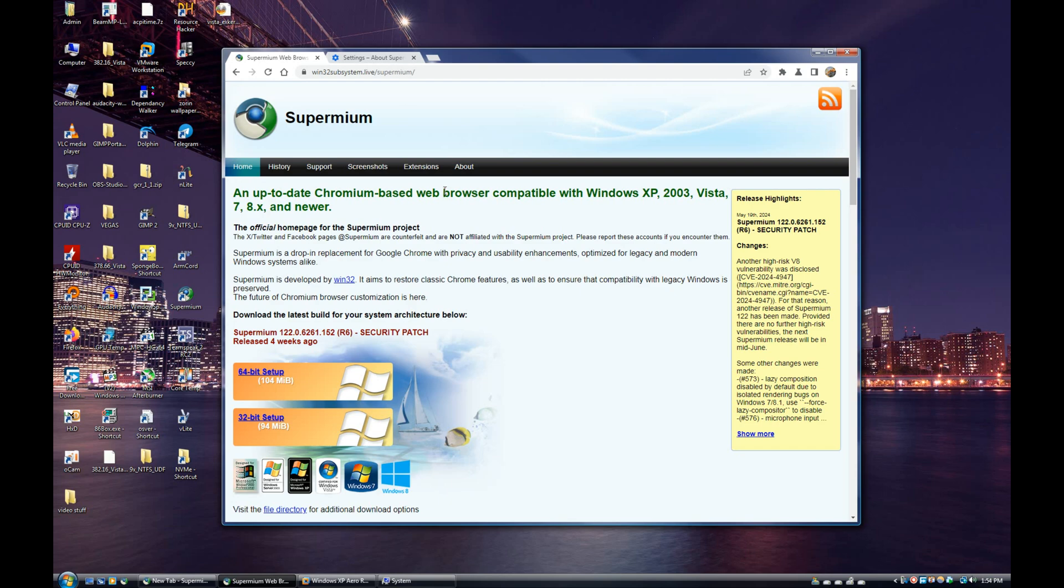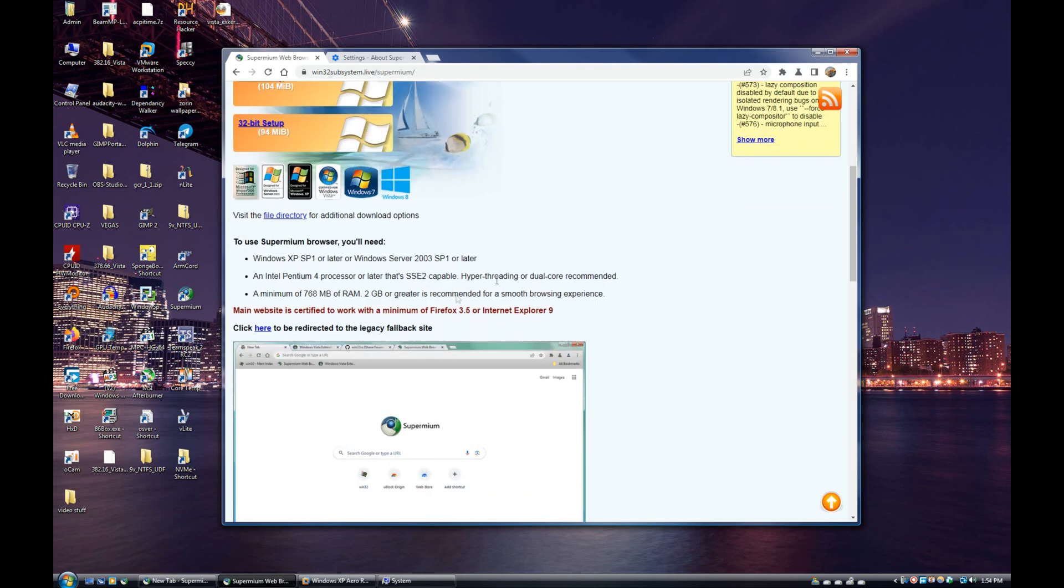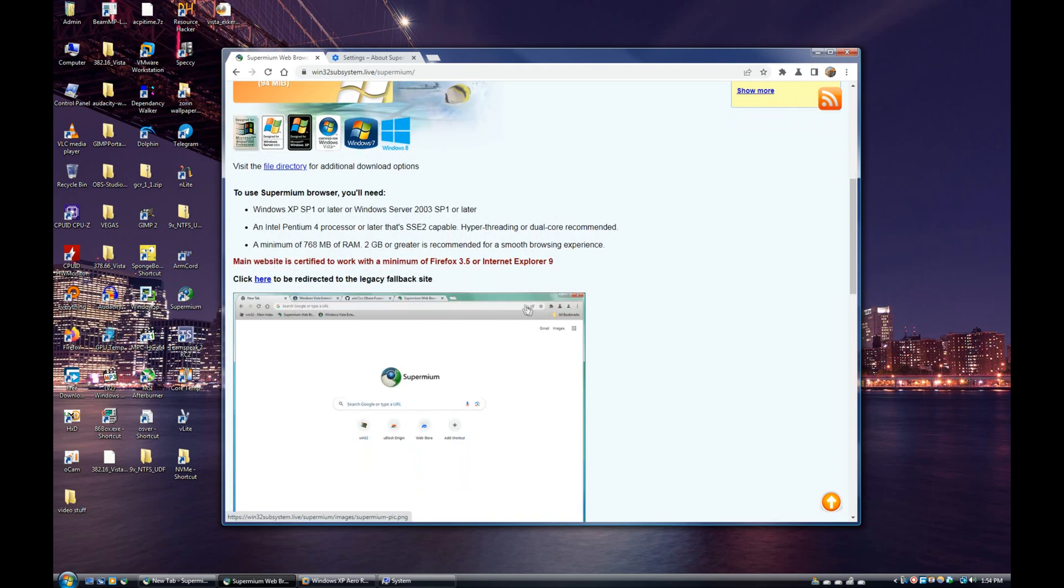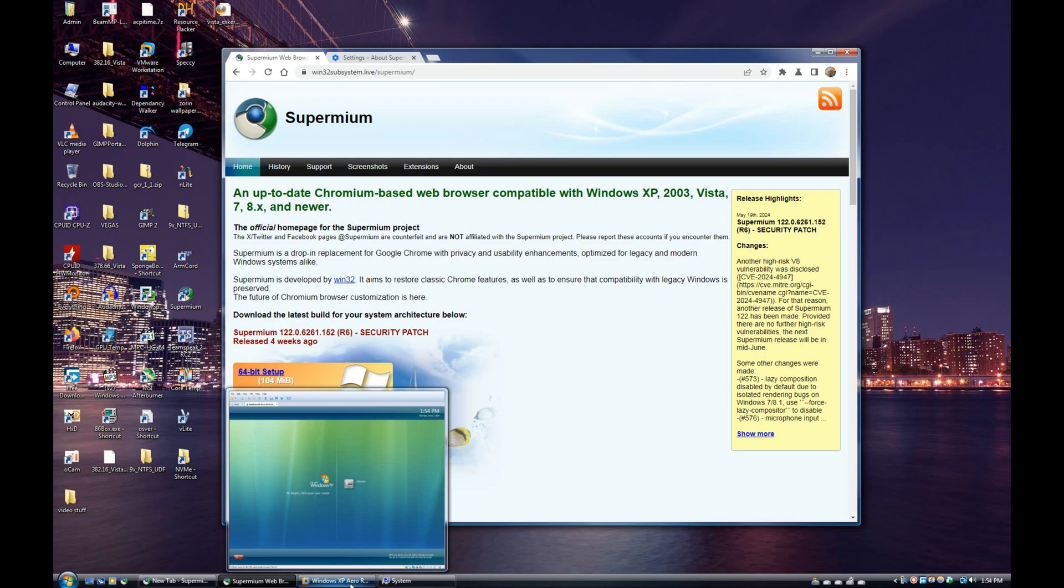We also have reduced system requirements. Normally Chrome would need an SSE3 capable processor, but Supermium only needs an SSE/SSE2 capable processor. It also only needs a minimum of 768 megs of RAM, however 2 gigs or greater is recommended. For this next part I'm going to need my virtual machine down here running Windows XP.